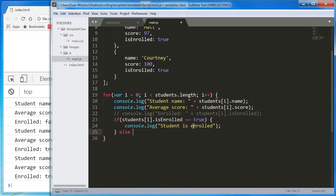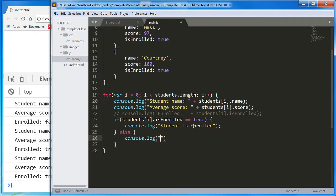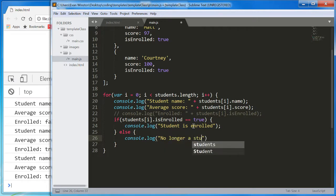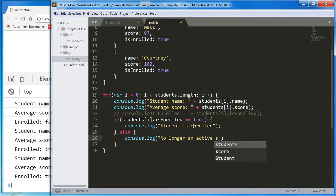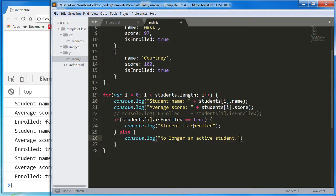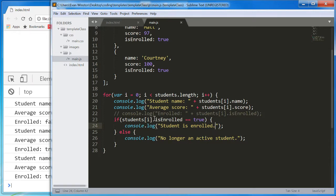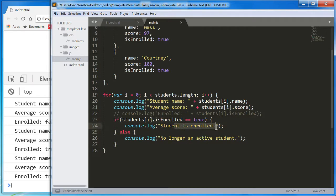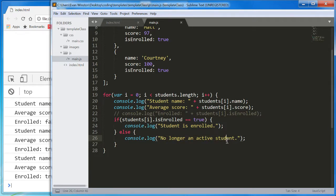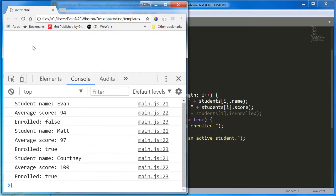Else, we're going to console, dot, log, no longer a student. No longer an active student. How about that? Okay? We should still have only three console log commands running for each student because isEnrolled is either true or it isn't. It's never both and it's never neither.